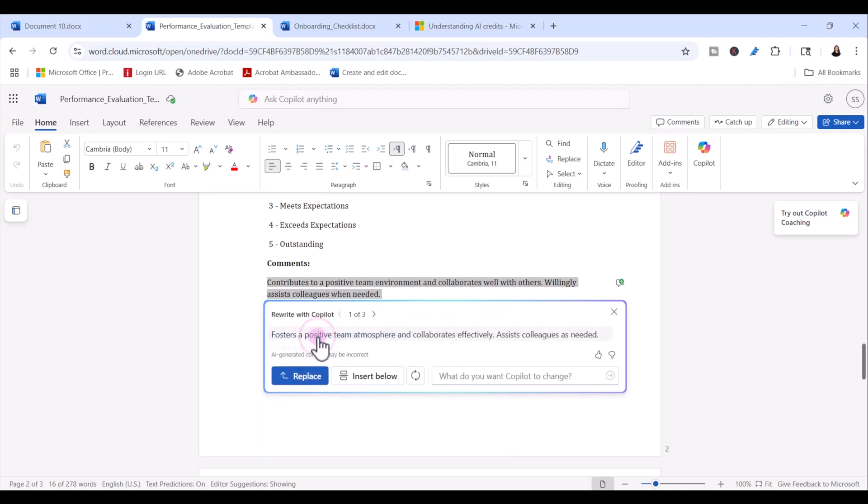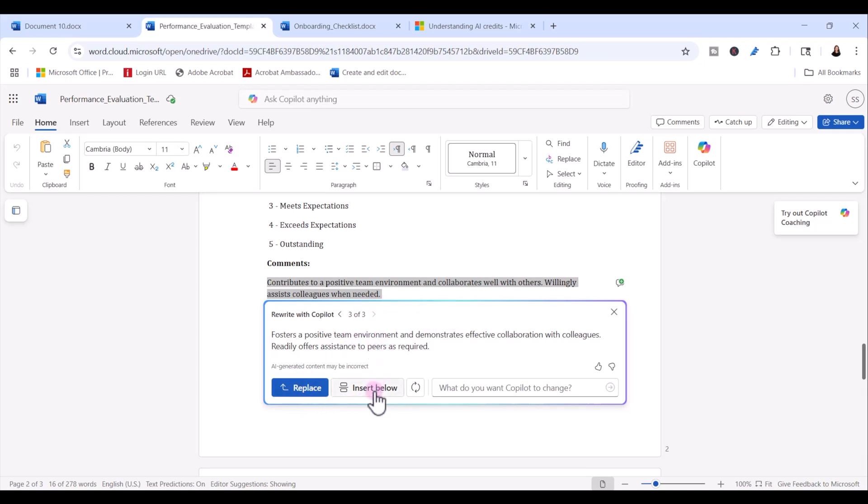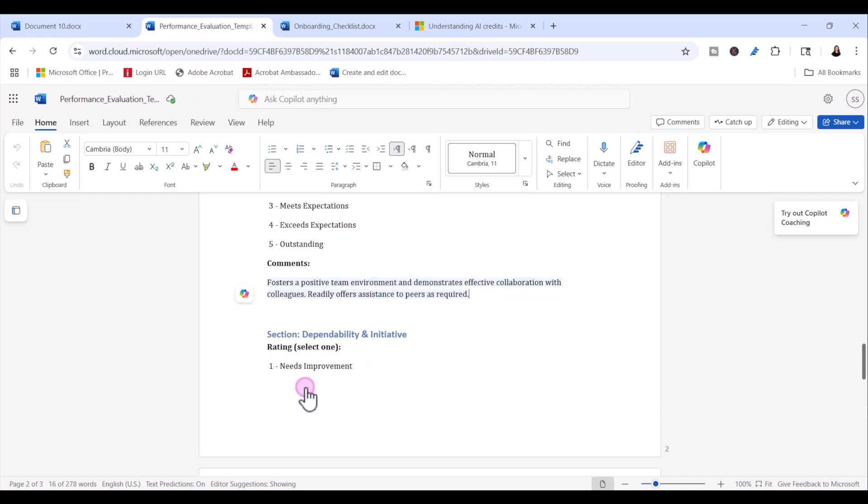When I click on auto rewrite, it gives me three different choices. So if I like one of these, I can use it and I can replace the text. Or I can insert this prompted text below my current text. So I can decide later if I want to replace it or not. And I can also regenerate and have more options. I'm going to go ahead and replace the text. And it will automatically replace the text within the document.